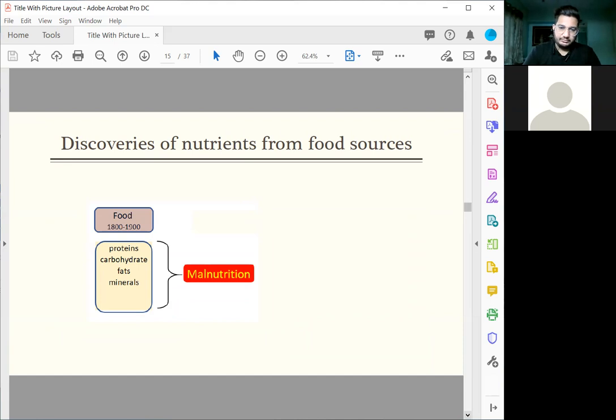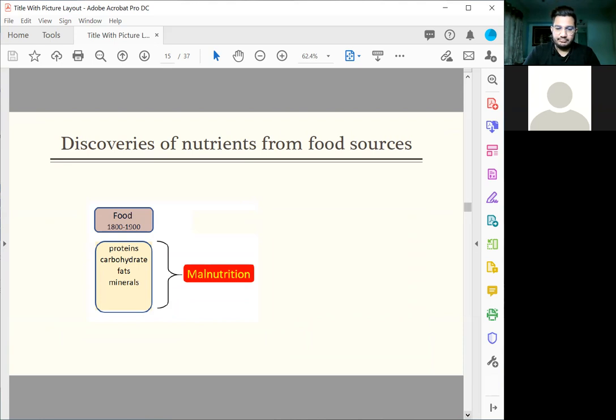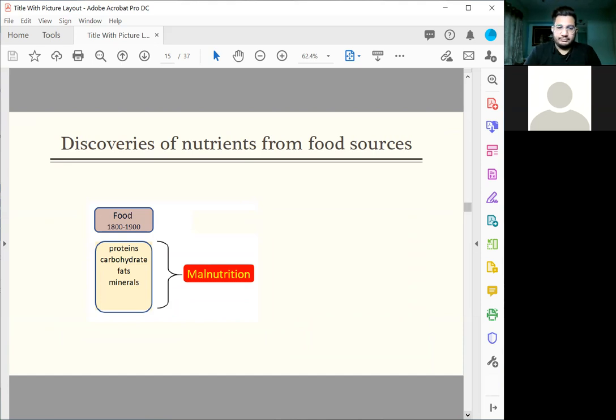In the year from 1800 to 1900, people all over the world thought that if they eat enough protein, carbohydrates, fats and minerals, they should be all right. The answer is no. How do we find it? We found that during the famine, people are starved to death.